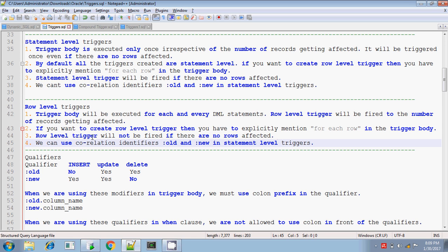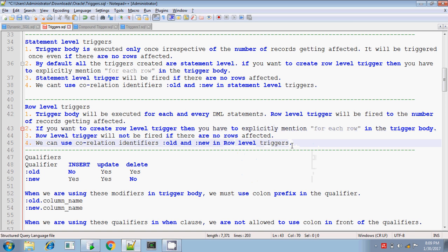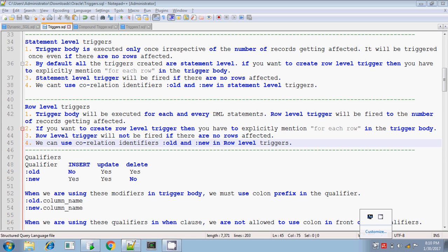We can use correlation identifiers :OLD and :NEW in row level triggers, not statement level triggers. These are the primary main differences between the statement level and the row level triggers. Thanks for watching. Bye.